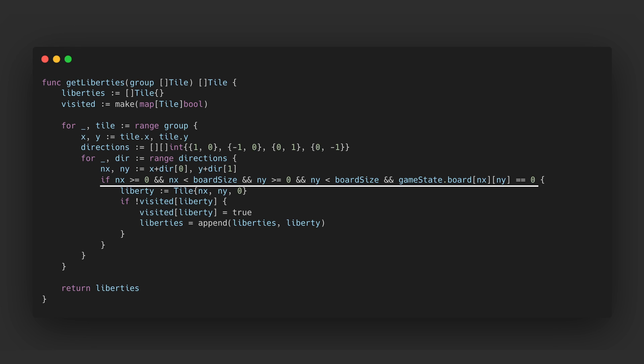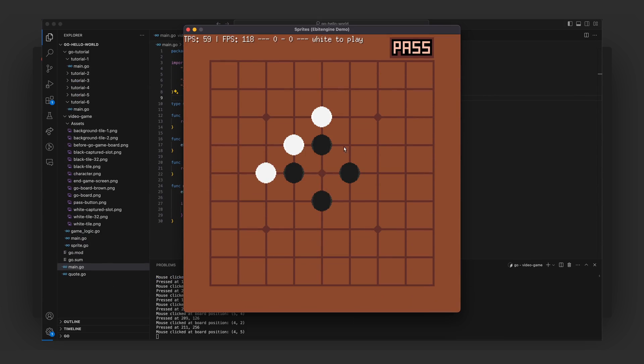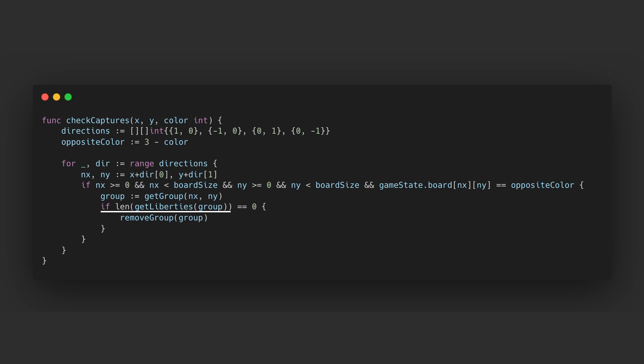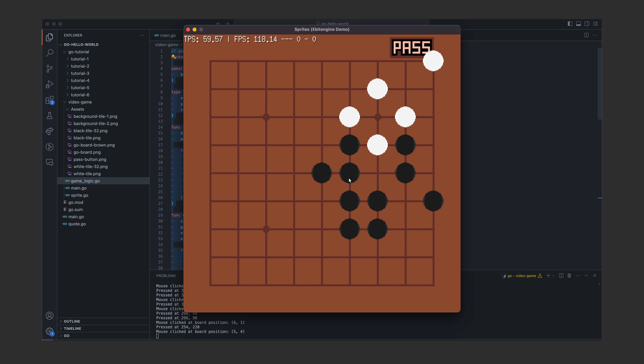This function uses breadth first search to find all connected stones of the same color. Afterwards for each group I call the get liberties function which checks all the locations adjacent to the group. In this case a liberty would be an empty spot so that the stones can survive. If there are no liberties found for a particular group then remove group is called which simply removes all the tiles that belong in that group. And this is what the end result looks like.